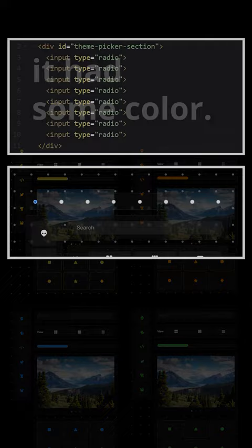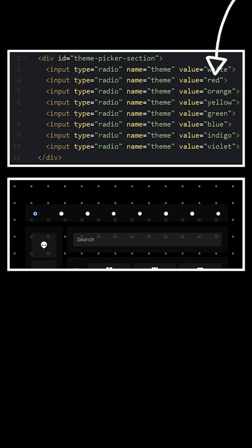What you need is a div with eight radio buttons inside. You need to give them all a name of theme and a value associated with their color.